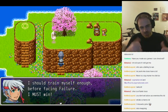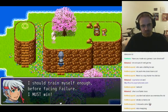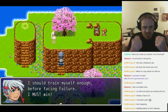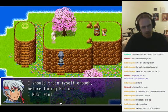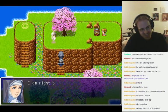Where's our... he's doing his thing, right? I gotta train myself enough before facing Failure. I must win!